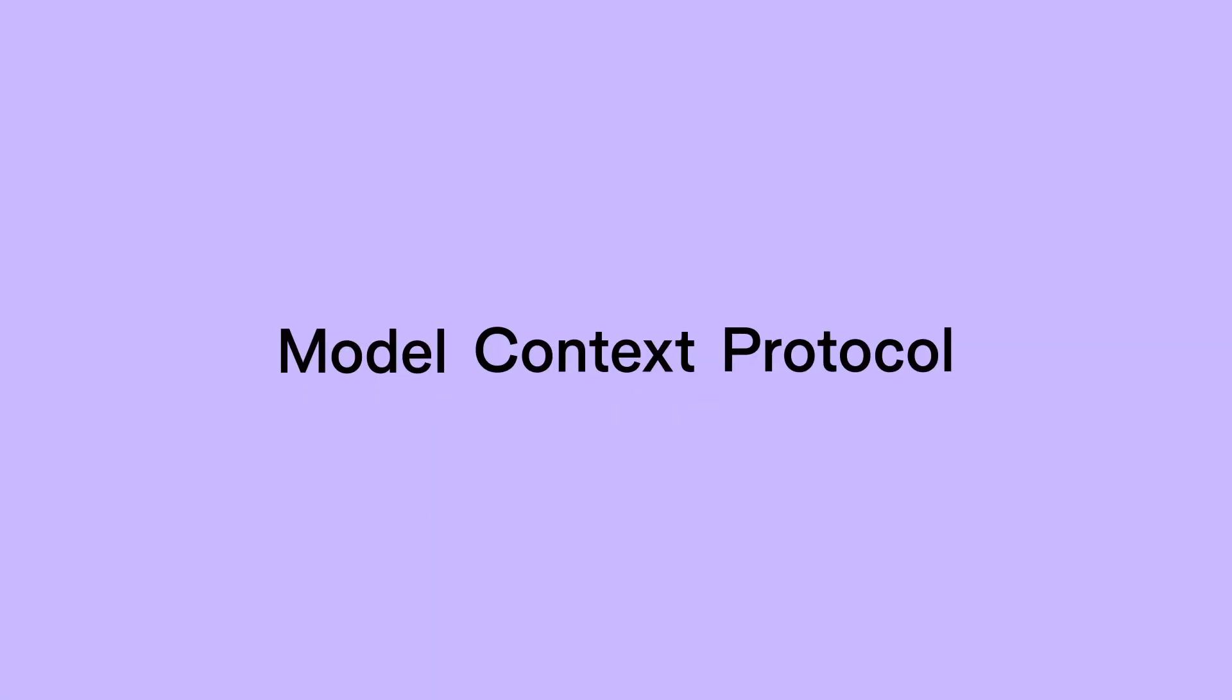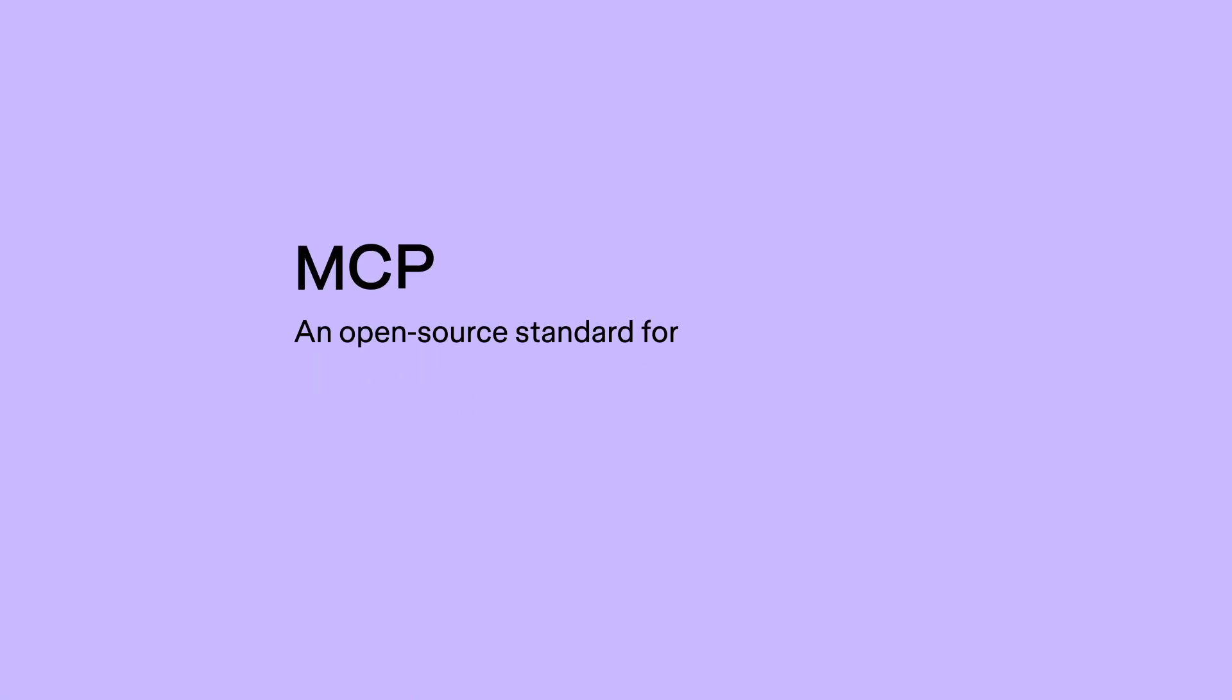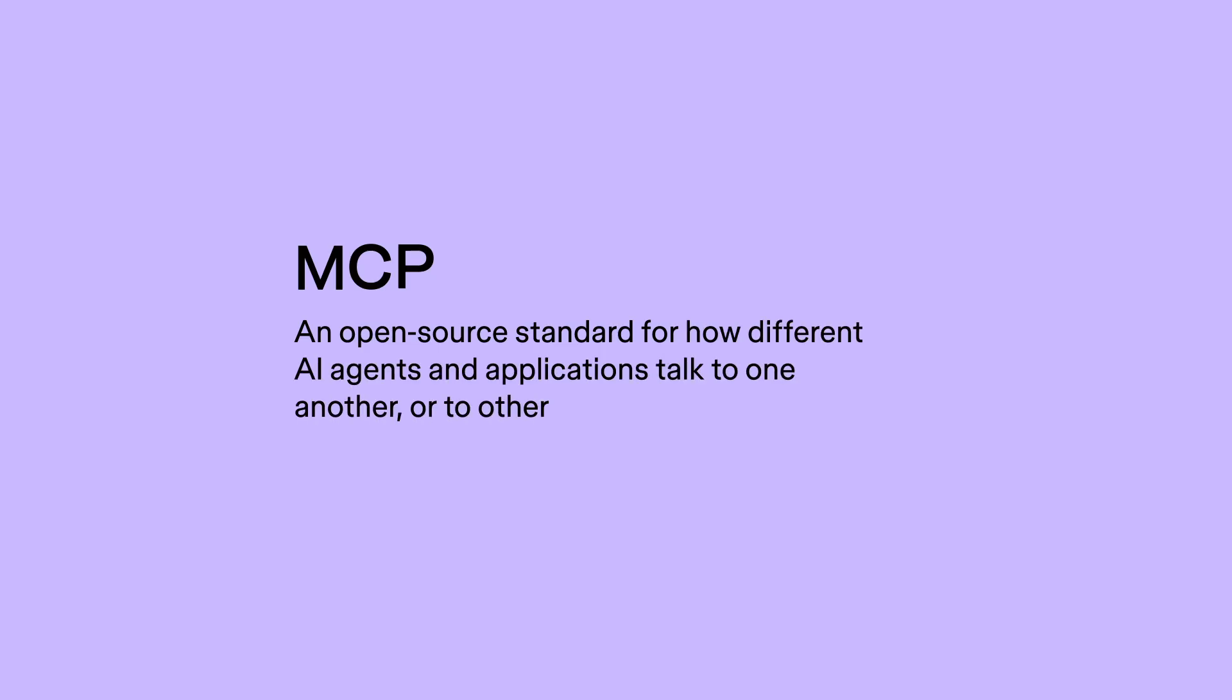The Model Context Protocol, MCP for short, is an open-source standard for how different AI agents and applications talk to one another or to other external systems.